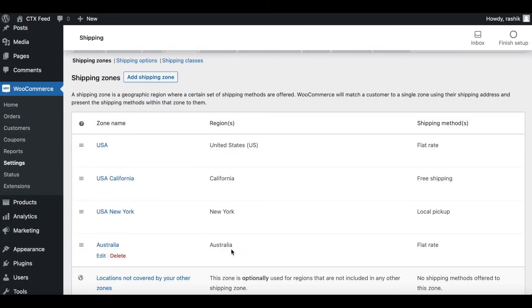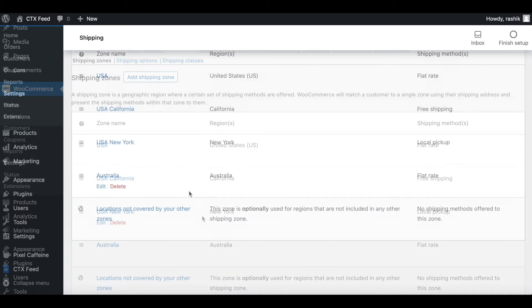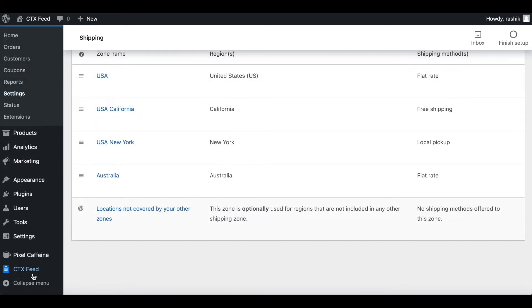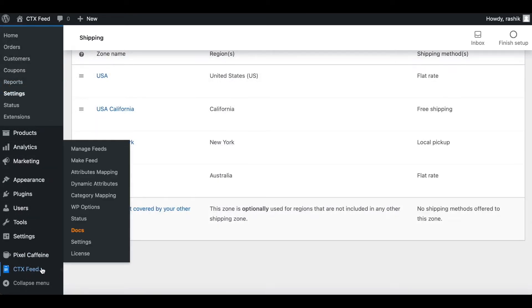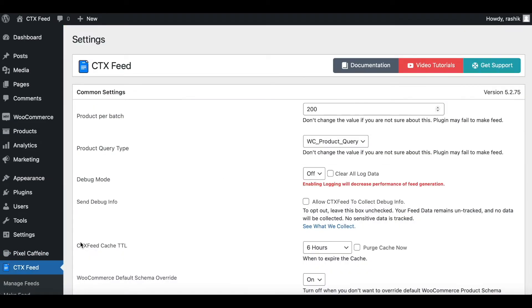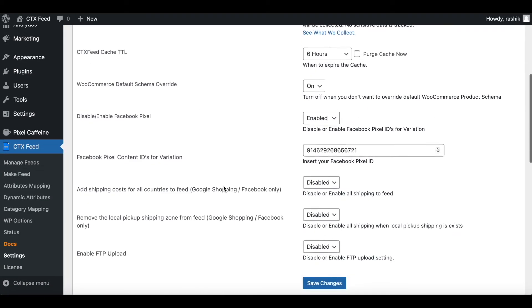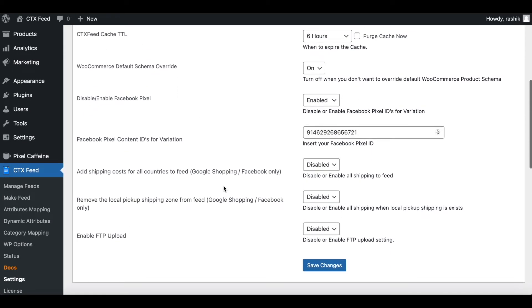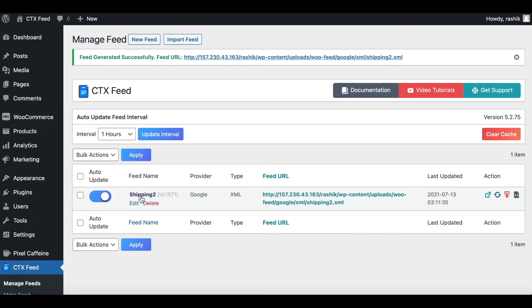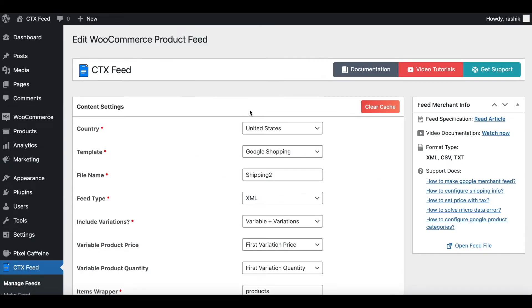Now there is a reason Australia is not showing up. Let me show you how you can fix this issue. Go down to CTX Feed and go to Settings. Scroll all the way down and here you'll see 'Add shipping cost for all countries to feed.' Since this option was disabled and our feed country is set to United States, that's why Australia's shipping was not being picked up.